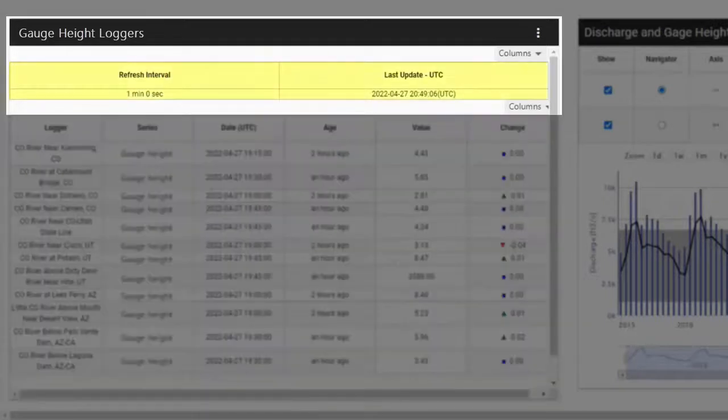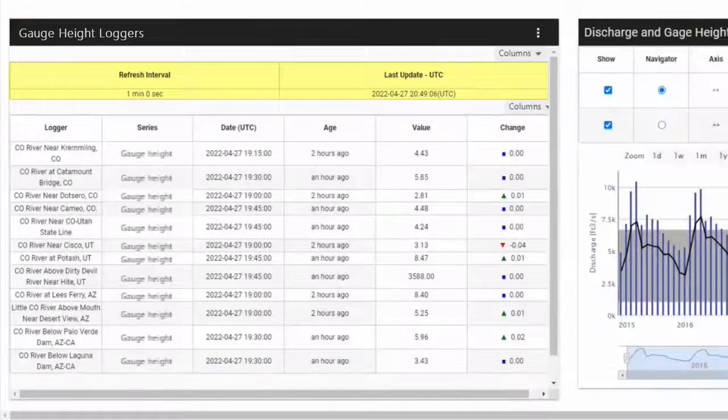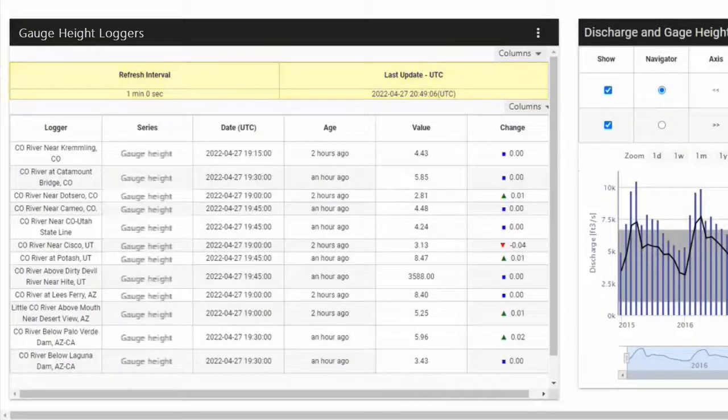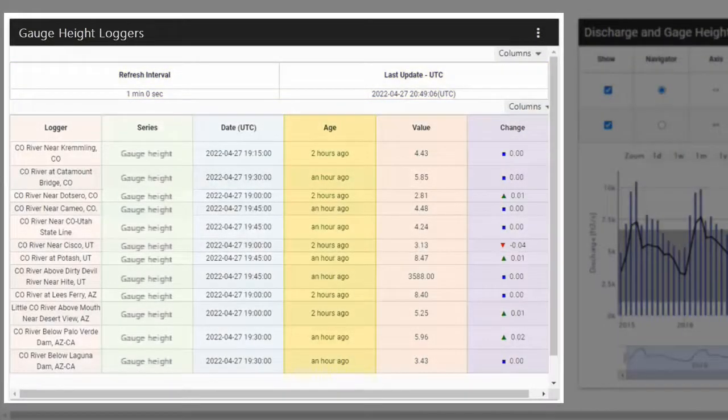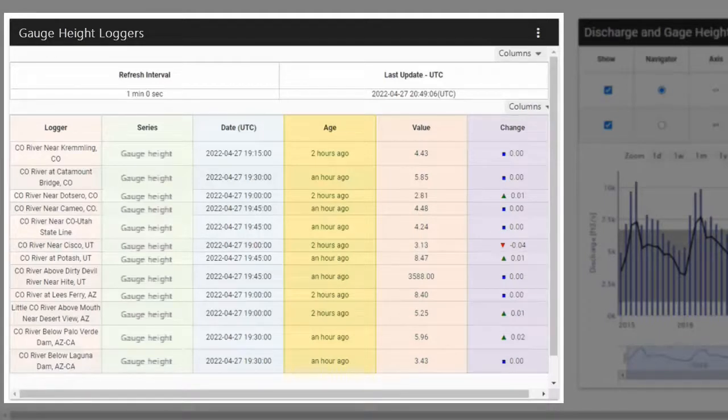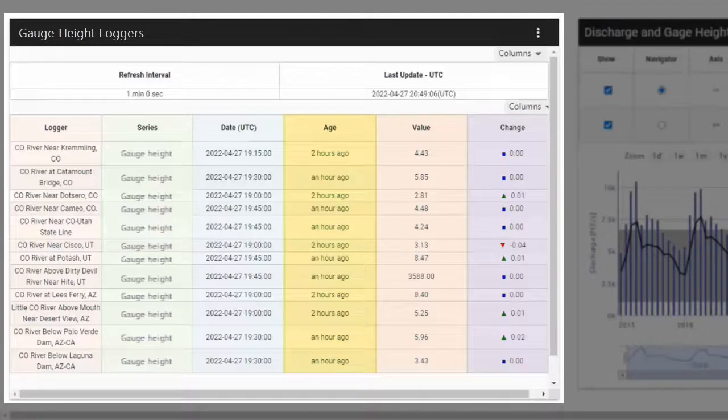The header section indicates the auto-refresh rate and the date and time the table was last updated. In the body of the table, the loggers, the sensors, the date and time of the readings, the most recently recorded values, and the change from the previous readings are all shown.